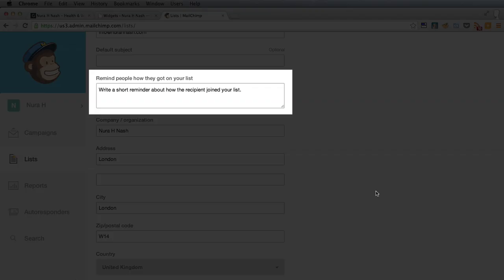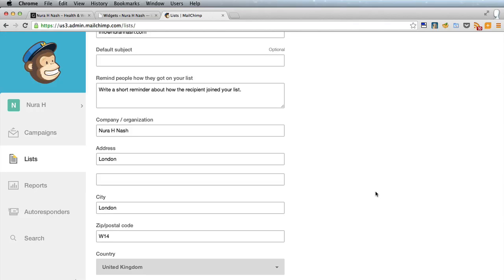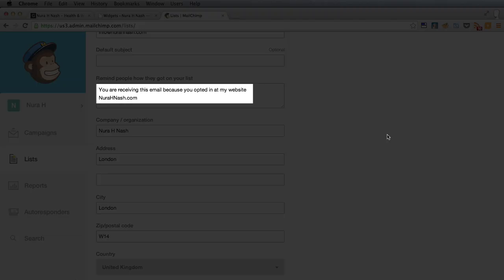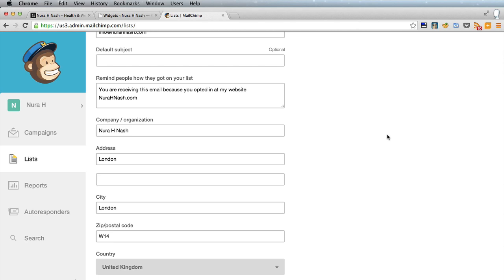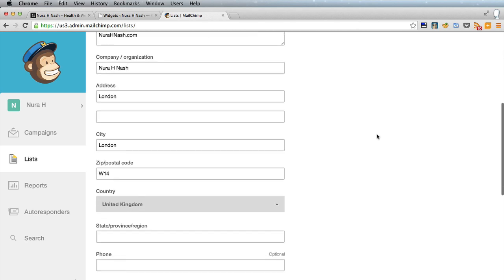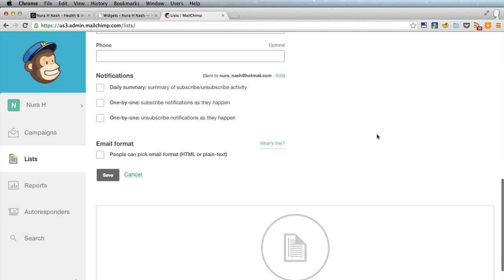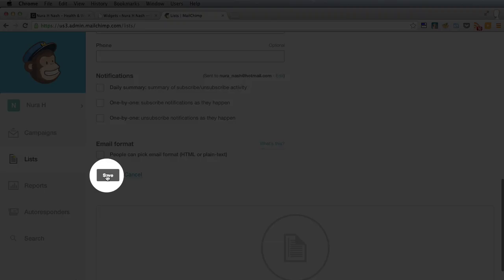Remind people how they got on the list. Always good to write as much here as you can because the last thing you want is people thinking that your email is unsolicited and people can forget if they signed up to your mailing list and you haven't mailed them for a while. So I've written in there you are receiving this email because you opted in at my website neurohnash.com. So leave everything else blank and save the list.